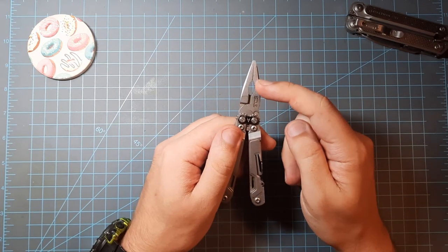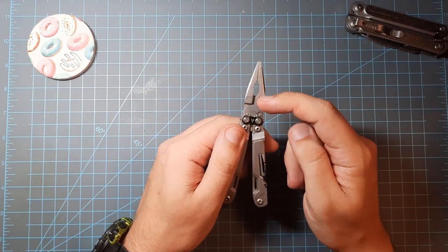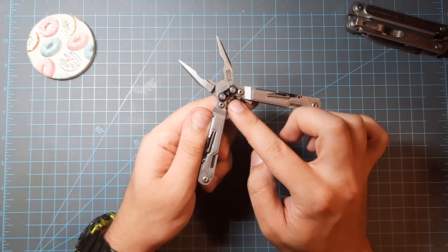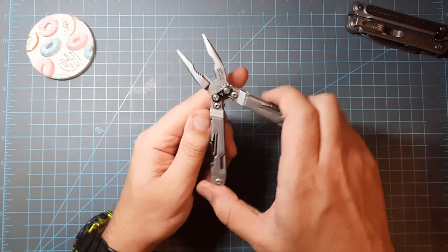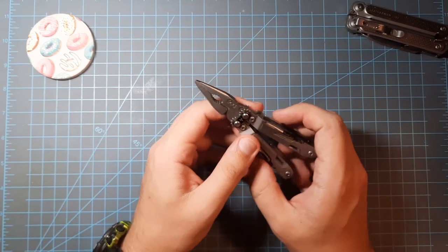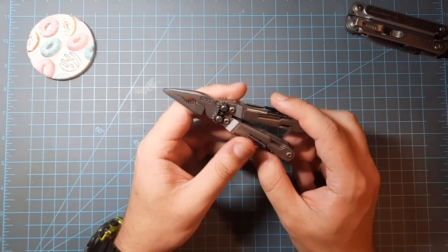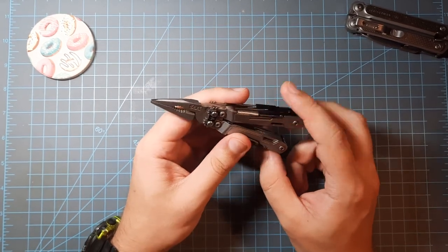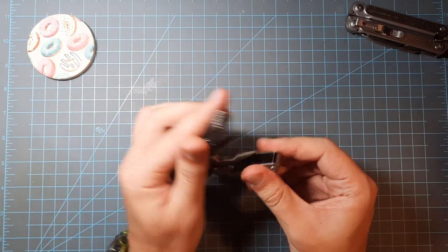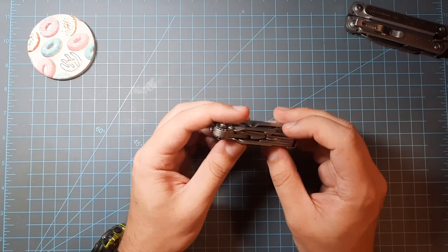Needle nose, nut drivers, wire cutters, crimper here which, with the amplified leverage, works really, really well. Surprisingly, I have crimped wire connectors with this on 12 and 14 gauge wires. It works.